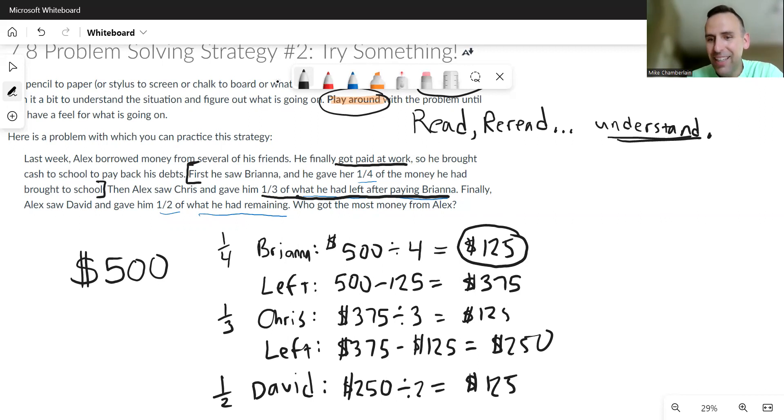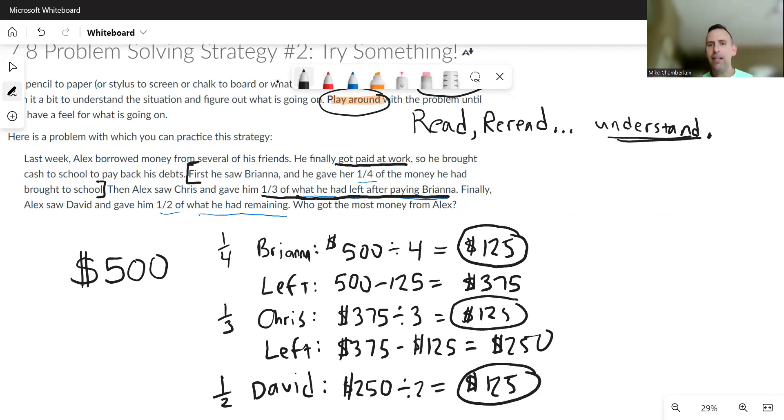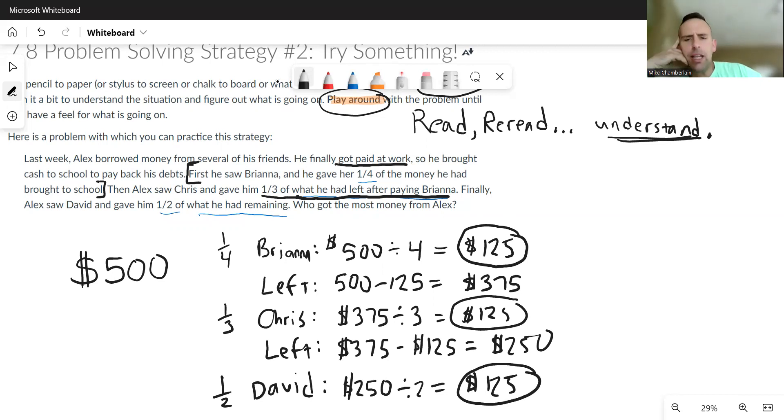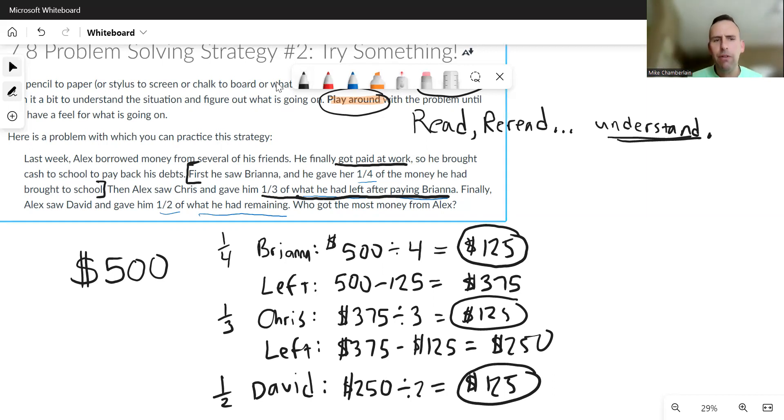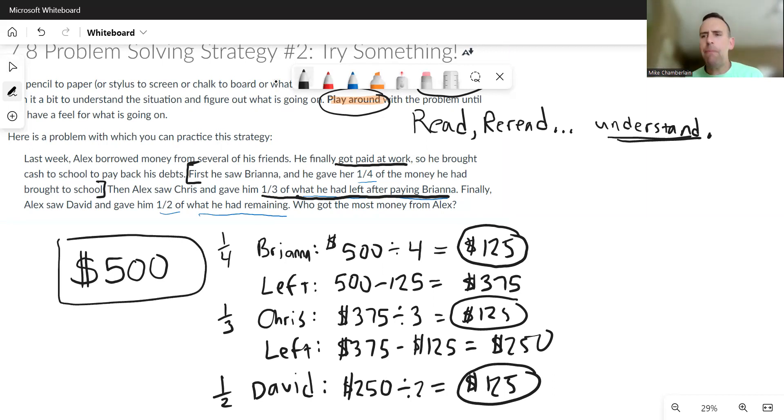So it looks like they all got the same amount of money. Now I could stop here and say I think they got all the same amount of money, but maybe it's just because I chose 500. Remember, I made up that 500. I was just messing around and playing around. I don't know if it was 500.